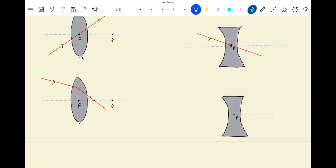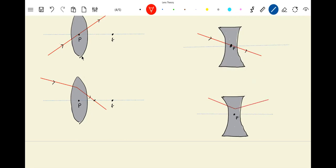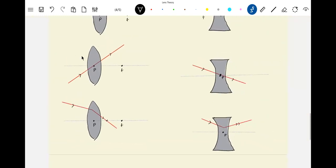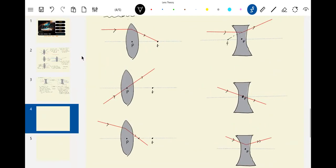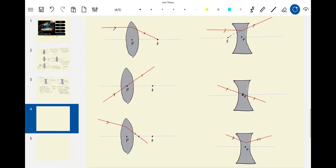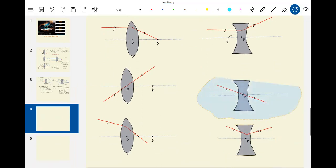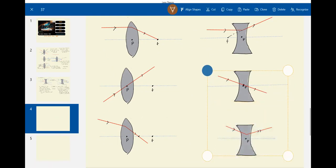If a ray is incident in some arbitrary direction, after refraction it will just diverge — so altogether, this is a diverging lens; it bends the rays away from the optic axis. For a converging lens, the incident rays are bent towards the optic axis, while for a diverging lens, the incident rays are bent away from the optic axis — that is the basic difference between the two.